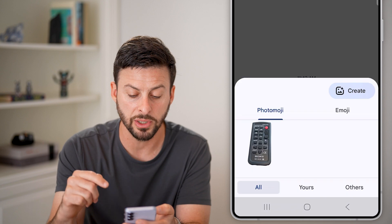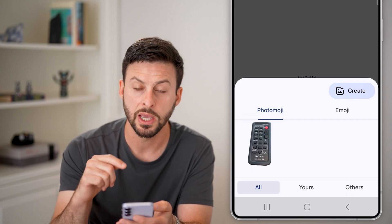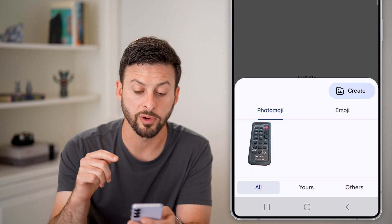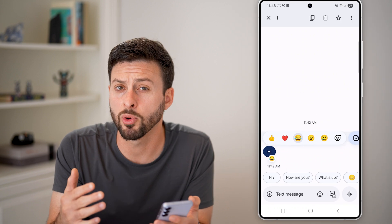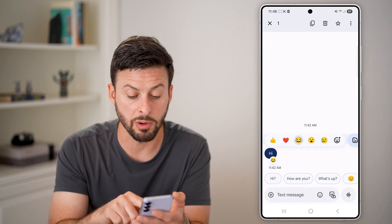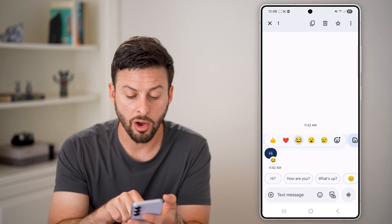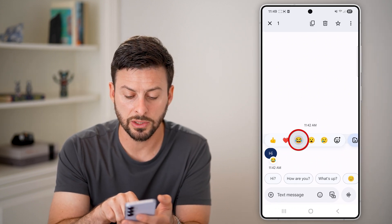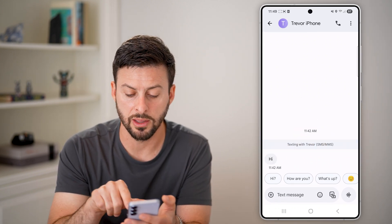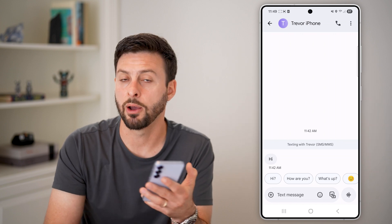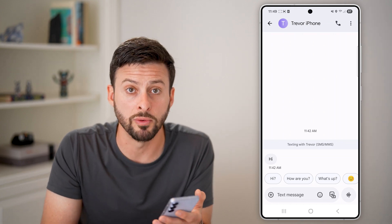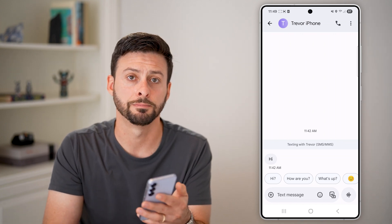I have a bunch of different options in terms of reacting to that specific message. If I ever wanted to remove it, all I need to do is uncheck that specific reaction, and it will remove that reaction.